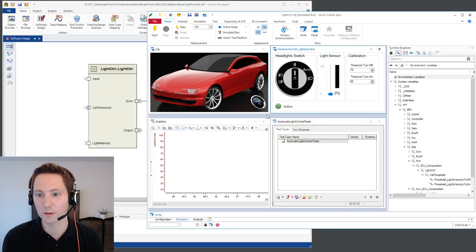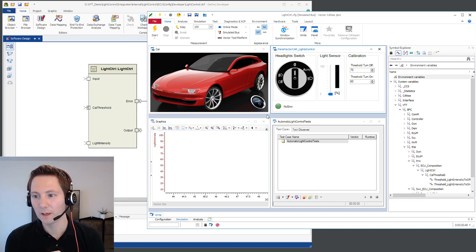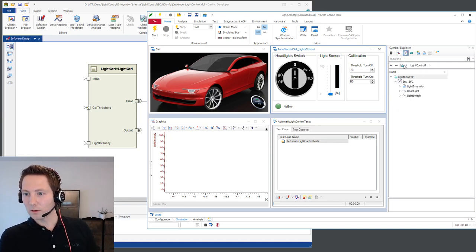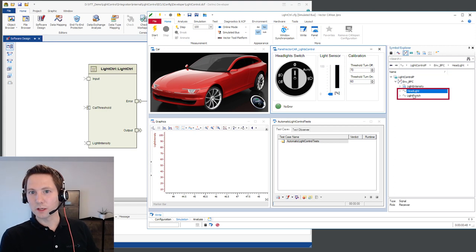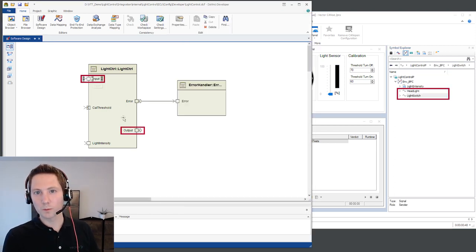Let's go to Kanu, our execution environment for our emulated software component. Here on the right side we see the headlight and the light switch elements, which are port members for the input and output port.